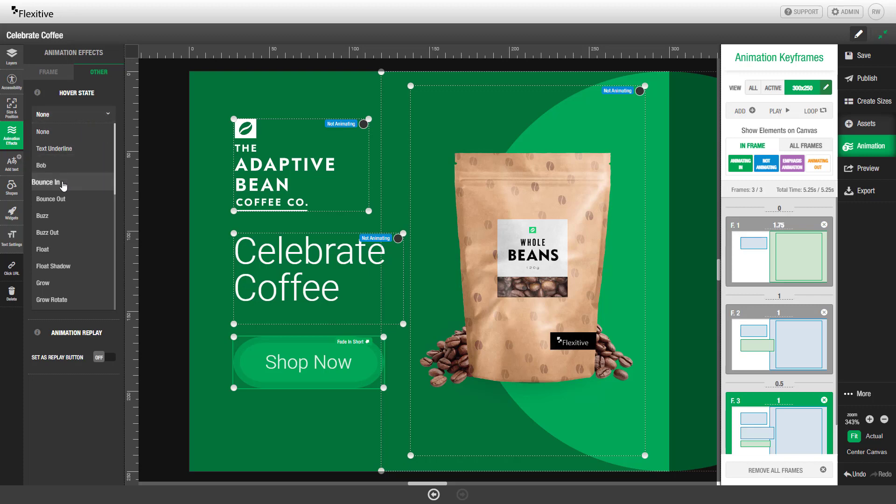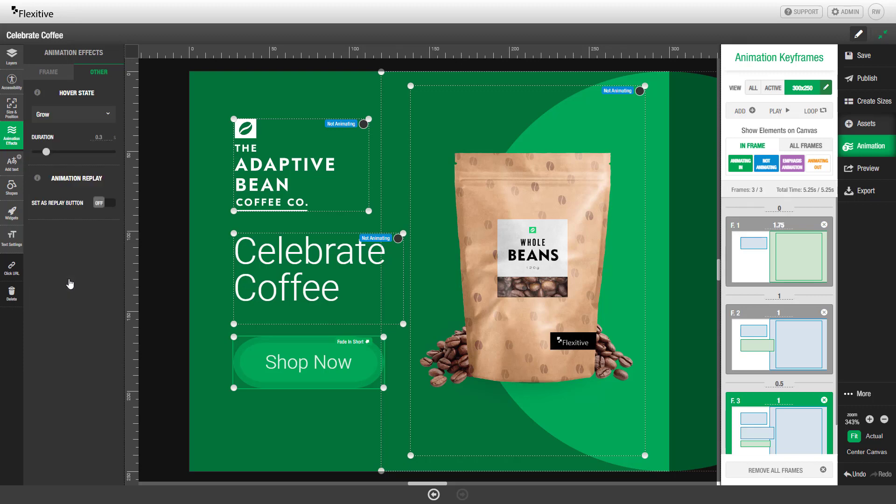Hovering over an animation will give you a preview of what that looks like. In this case we're going to choose grow. Once you've set a hover state animation that animation will not be visible in the editor but will be visible when you preview or export the design.